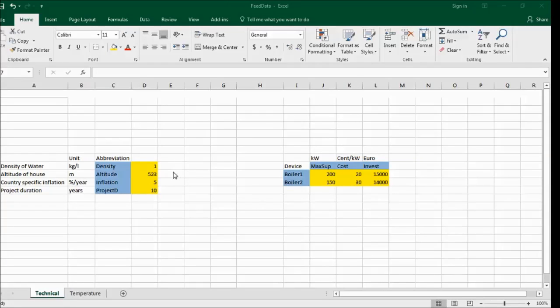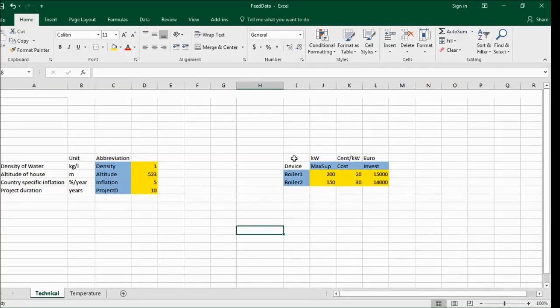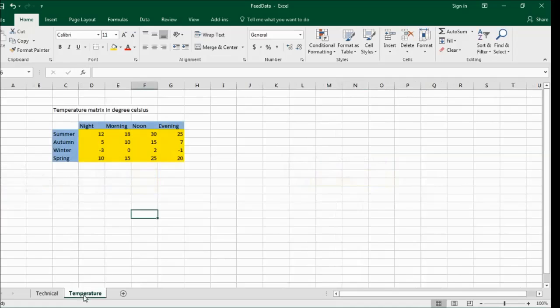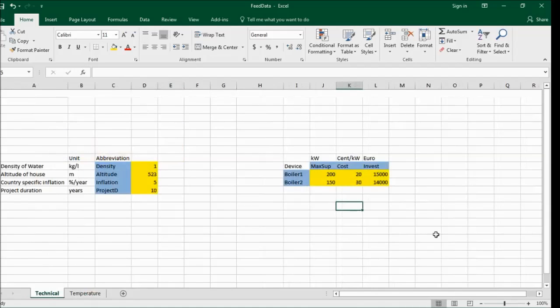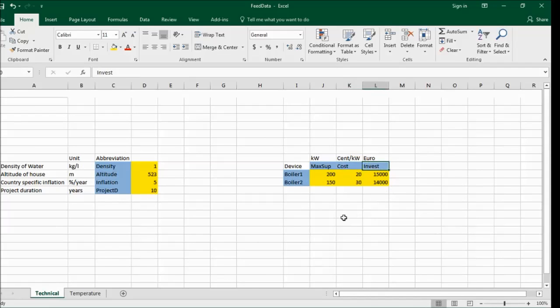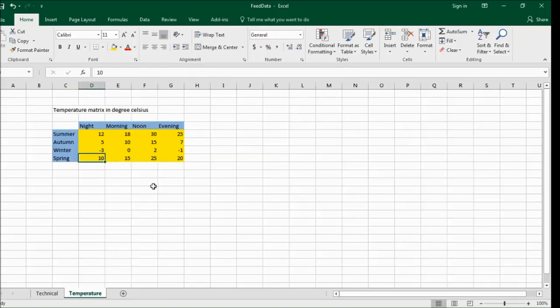You probably remember this part of the Excel spreadsheet from the previous video. Here is a new table, two-dimensional, and here is another two-dimensional table that we now also want to read in. This shows different boilers and their technical data, like maximum supply, their running costs and investment costs. Here is just the temperature at different times during the day, in different seasons, in degrees Celsius. But that doesn't really matter. We just want to read in the data.